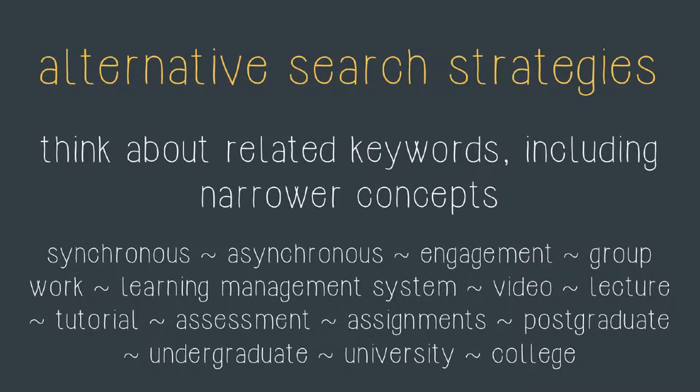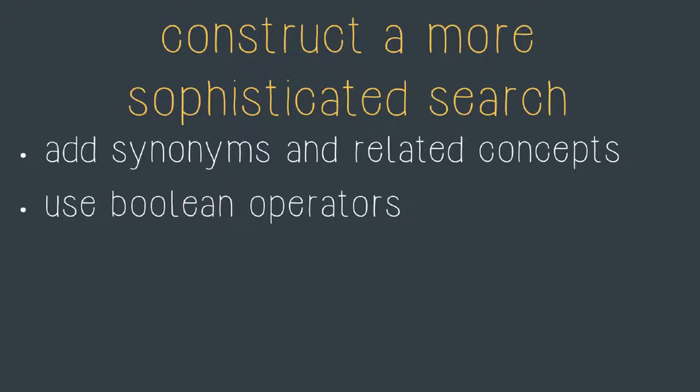I could of course continue to search for these narrower concepts and related concepts until I identify the literature that is useful for my study. To summarize, to create a more sophisticated search strategy you should think about synonyms for your keywords as well as related concepts. You should use boolean operators AND and OR as well as brackets and quotation marks to allow you to combine words to come up with sophisticated strategies that get right to the heart of your research question or topic.